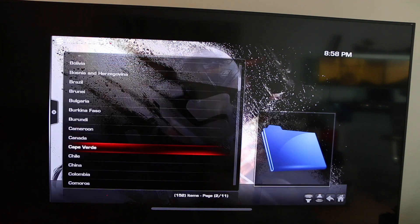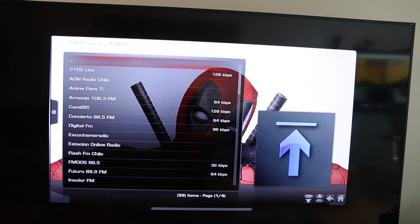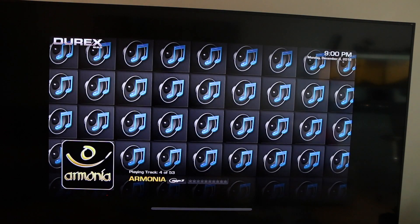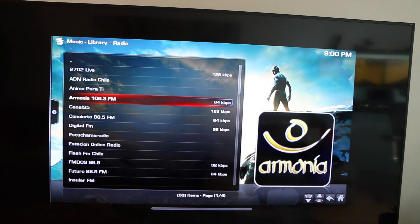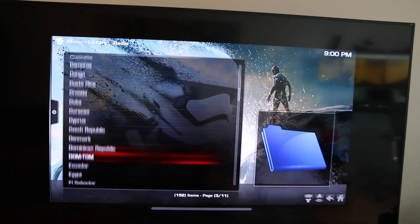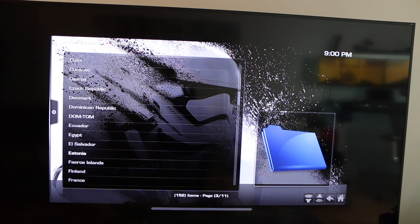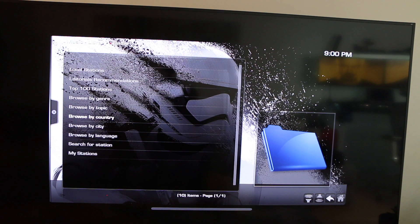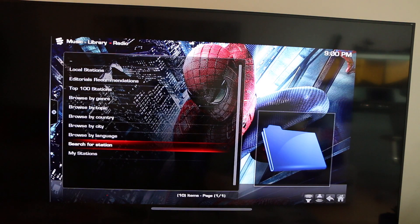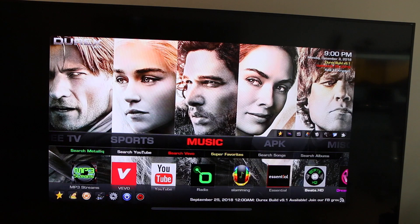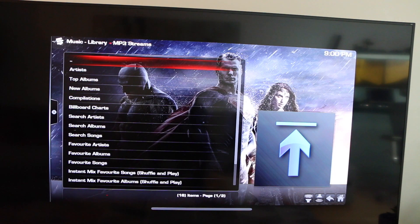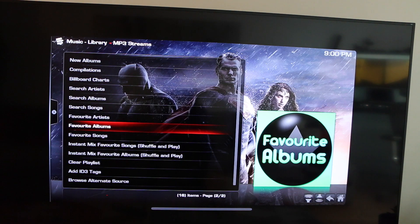Let's go back and do by country — you have radio from every country in the world. Every radio station in Chile, every radio station, every city or country in the world. So have fun — this one's for you, Amal. You can do by language, you can search for station, everything is at your fingertips. Or you can do by topic. Click on the house — MP3 streams is all the top MP3 streams in the world. You can do by artist, album, search, or Billboard charts.